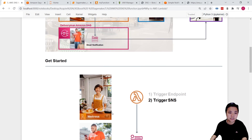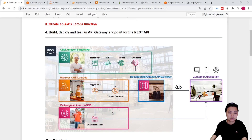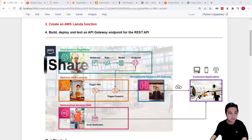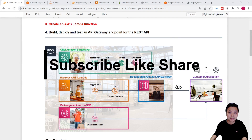So in the next lesson, what we are going to do is build, deploy, and test an API Gateway that will allow us to communicate with our customers using an API. See you in the next video. Bye-bye.